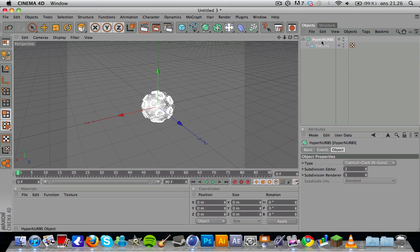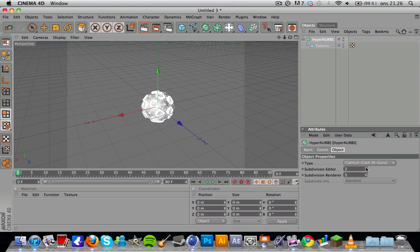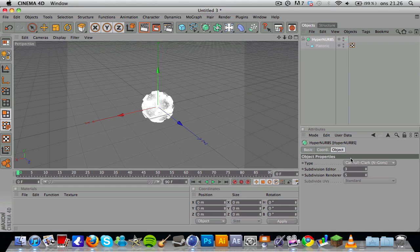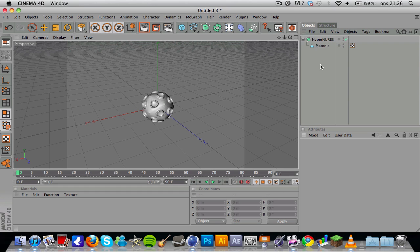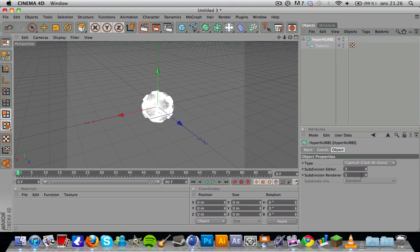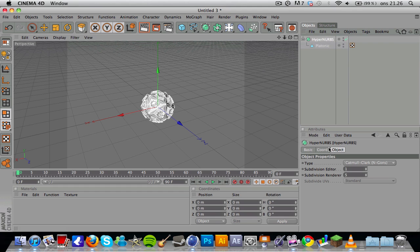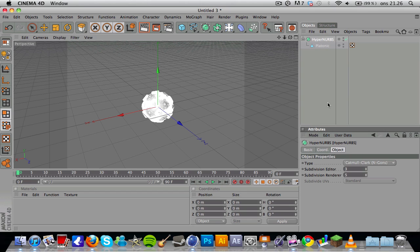Let's press the HyperNURBS and you want to increase the subdivisions in the rendering. You can include it in the editor as well, but I don't really think that's necessary. It's gonna make it more smooth. If you set this to one, it's not gonna look that smooth in the editor, but when you render it, it's gonna look a lot smoother. We can set this to three.